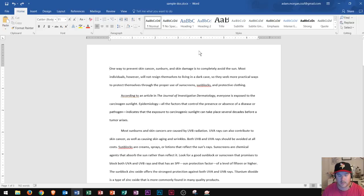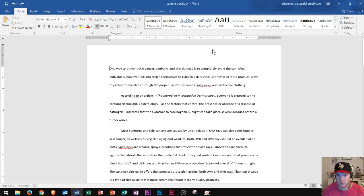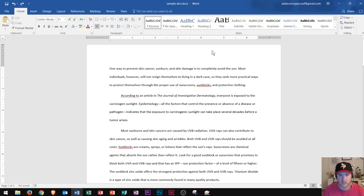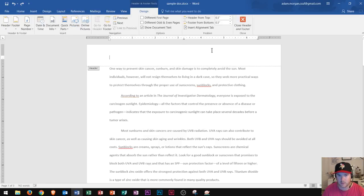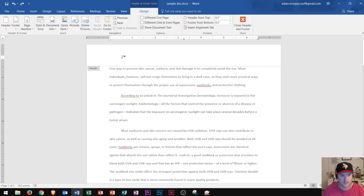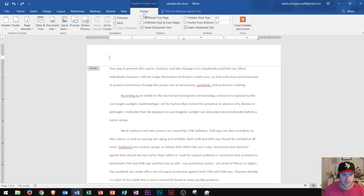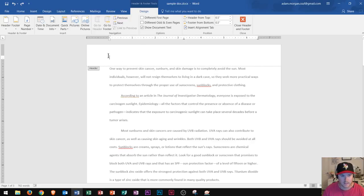So to get into the header or the footer, all you have to do is double click in the area where the header or footer is located, which is right up here in the top and bottom margins of your page. So go ahead and double click at the top of your page if you want to put it in the header, and we see that we are now in the header section. We see that the header and footer tools design tab now appears, and the rest of the text on our document is gray, letting us know that we're working in the header section.